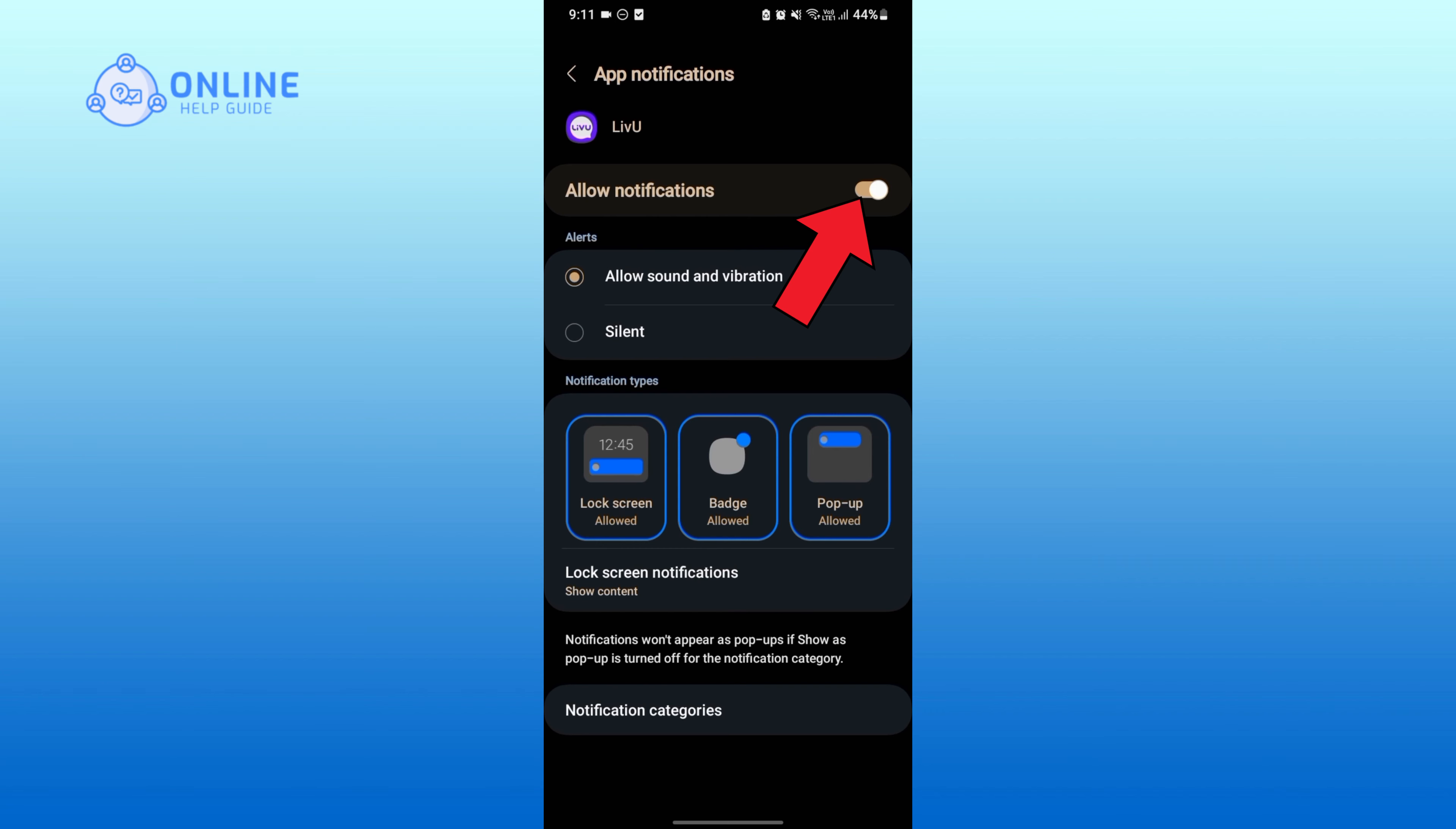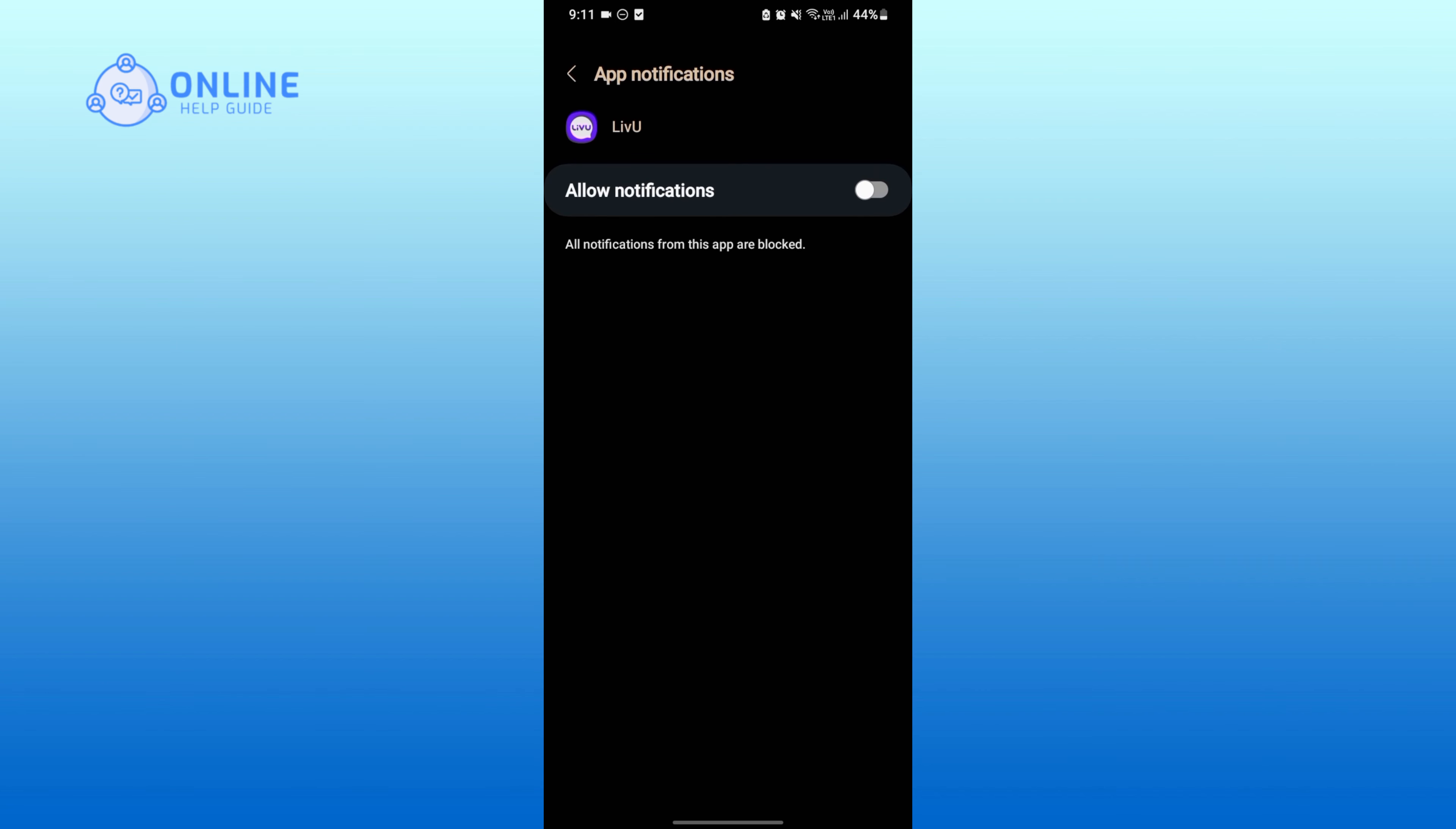And that is how you can easily turn off all the notifications for Livu application. Thank you for watching Online Help Guide.